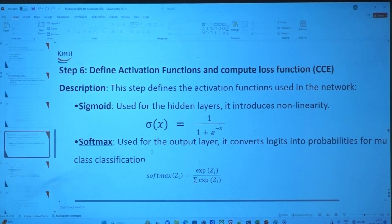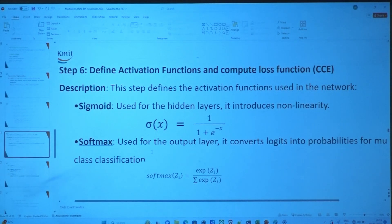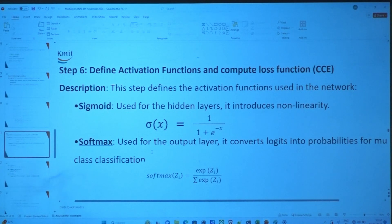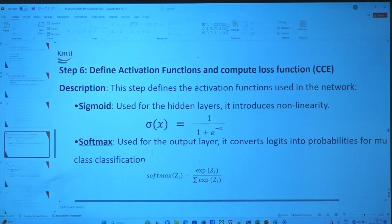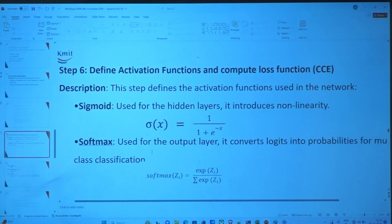Why is softmax used? In hidden layers, each layer has n neurons. We do not use softmax in all layers. Hidden layer 1 uses sigmoid, hidden layer 2 also uses sigmoid. In general, sigmoid or ReLU can be used in hidden layers — there is no hard rule. In the output layer we use softmax.